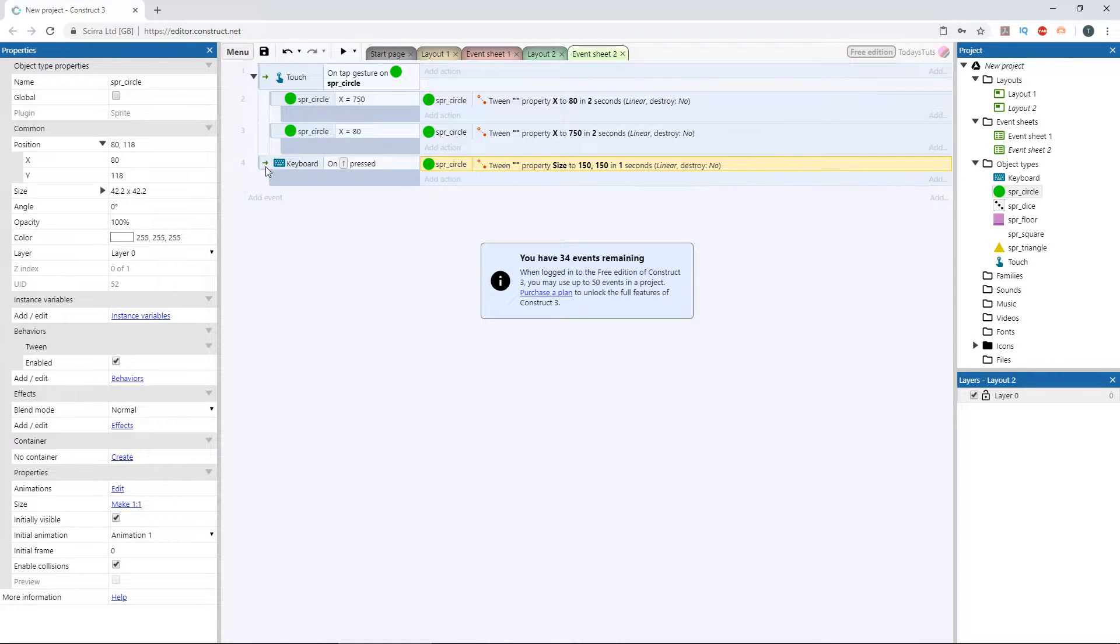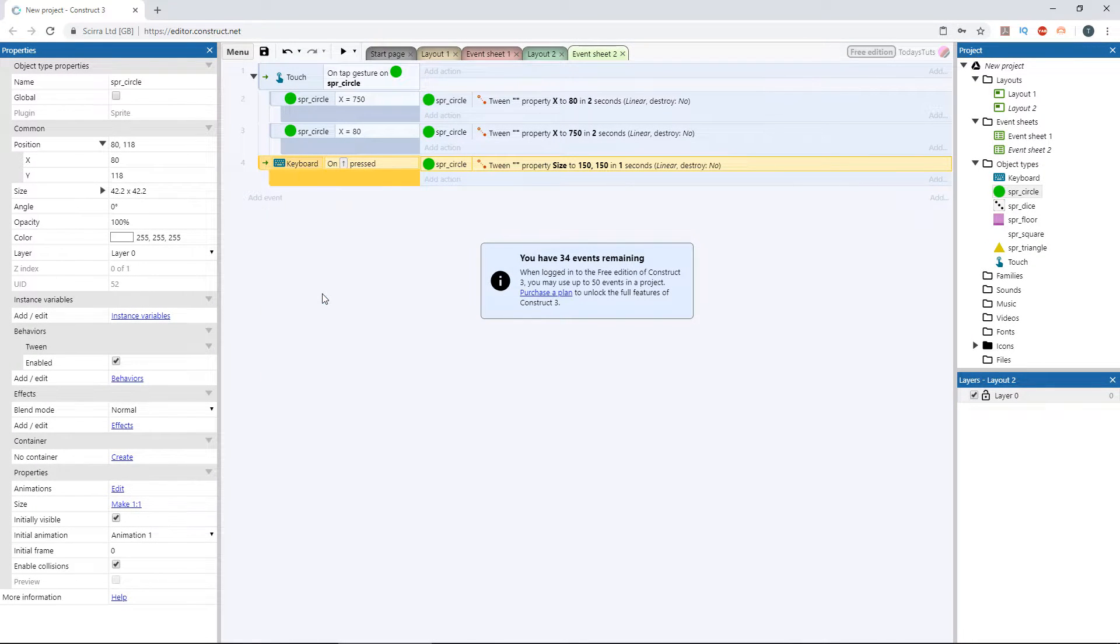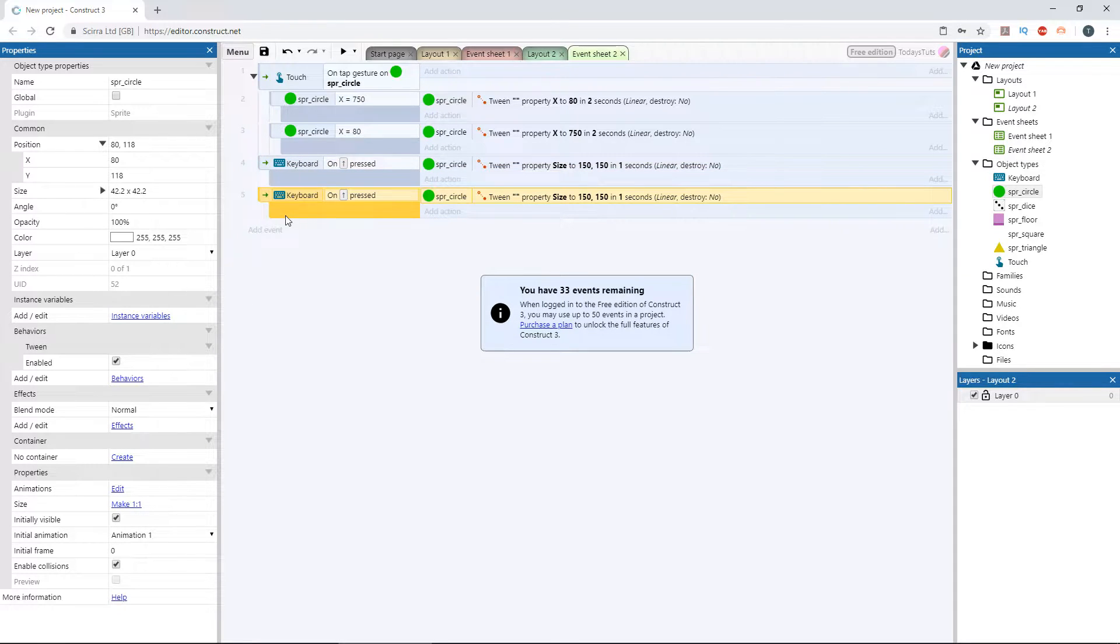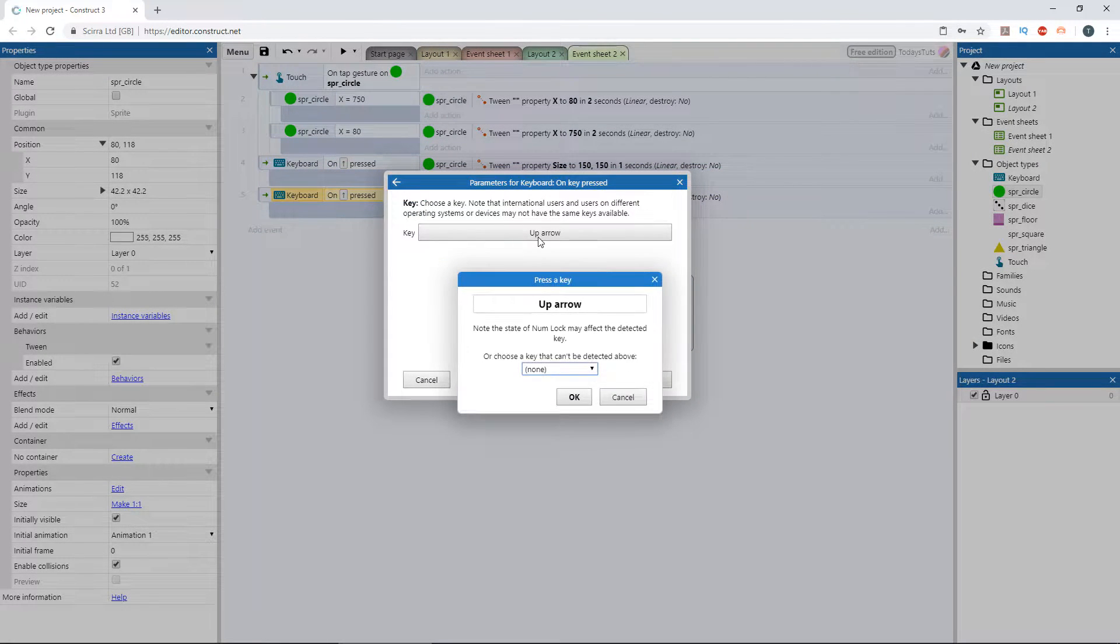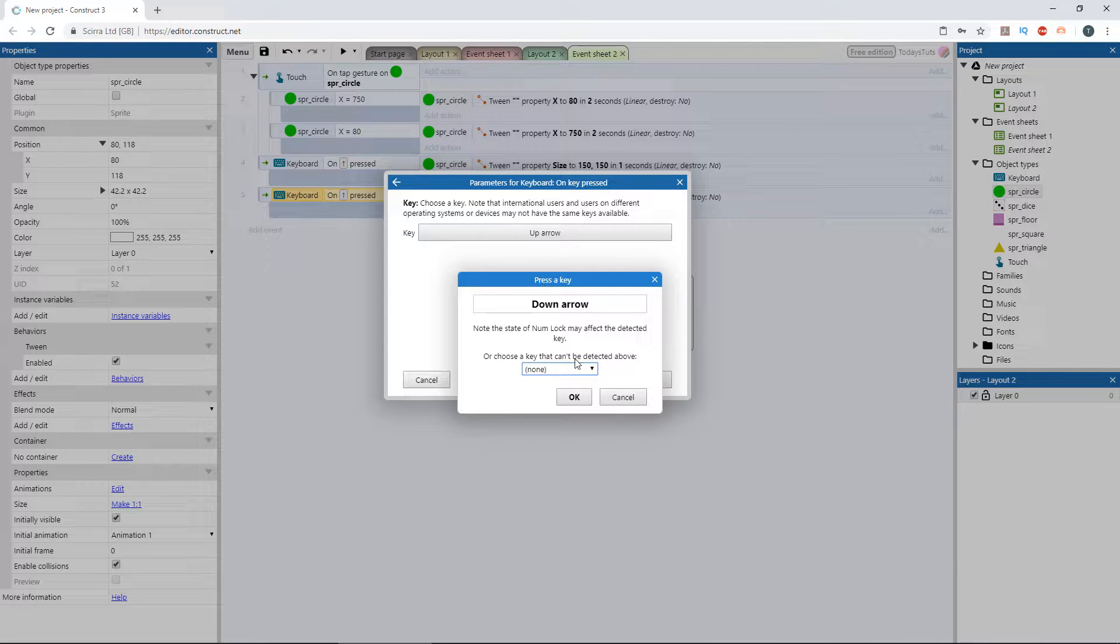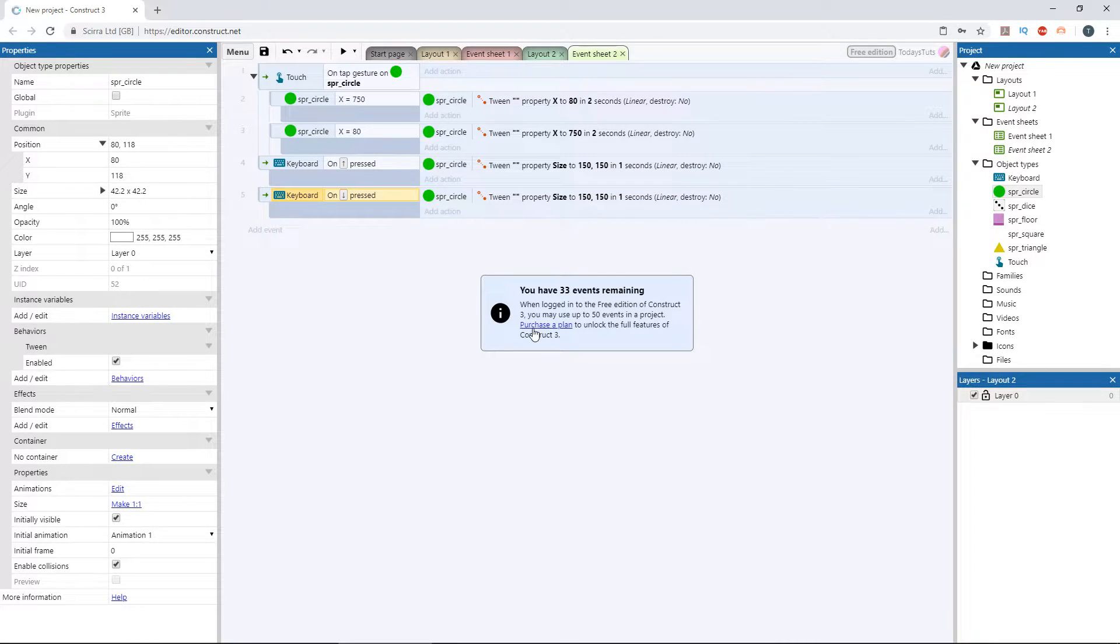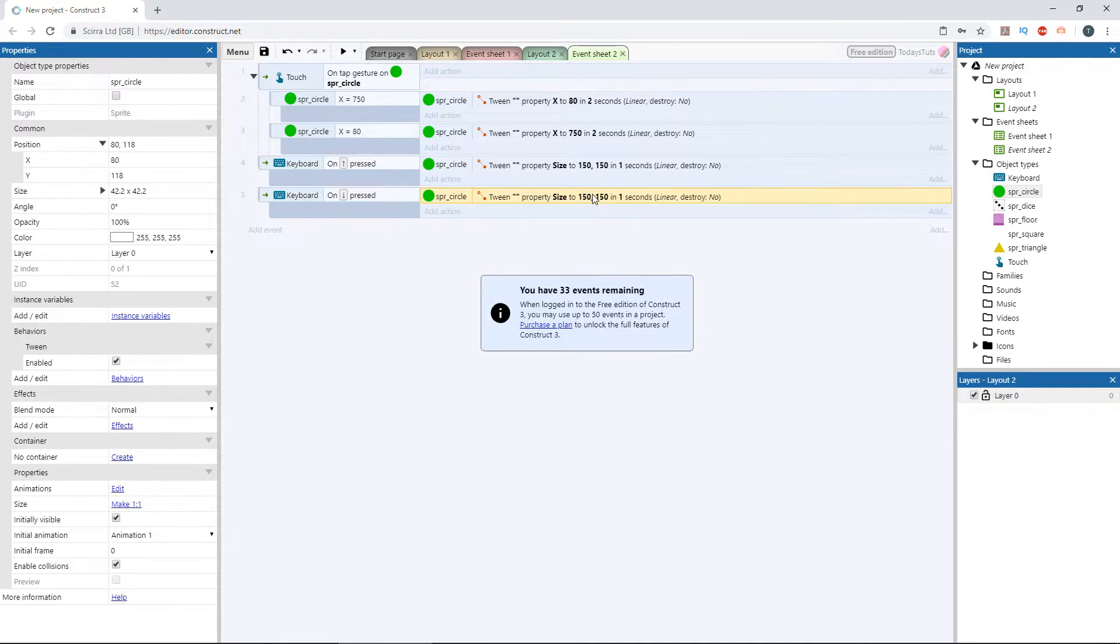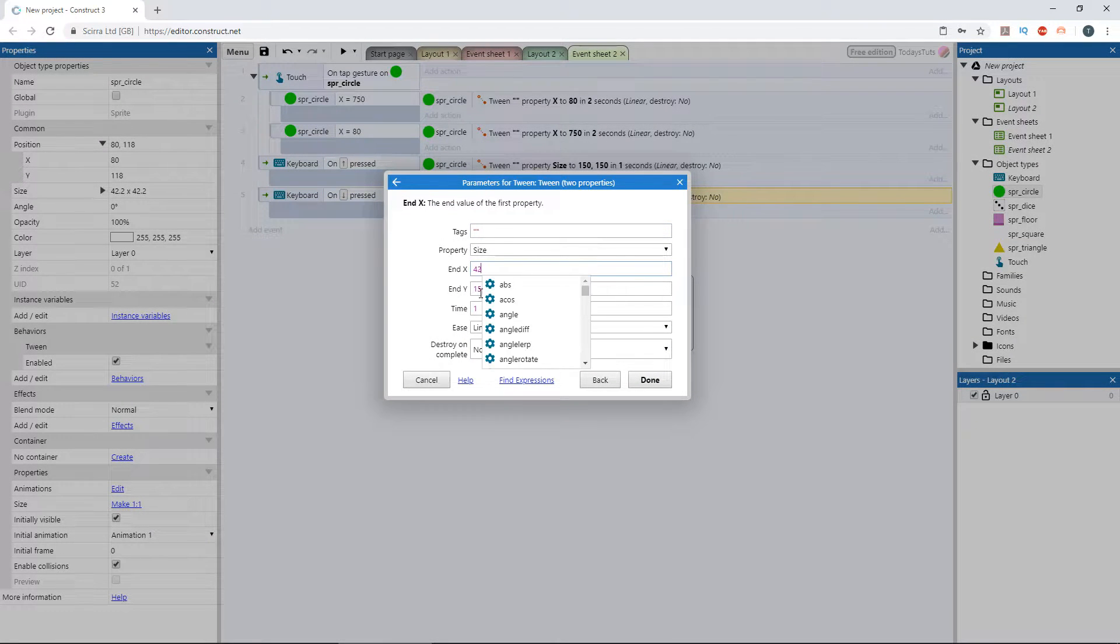Copy and paste the event and change it to be triggered by the down arrow. Then edit the action so that we tween to a size of 42 by 42, the circle's original dimensions.